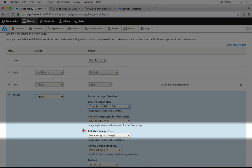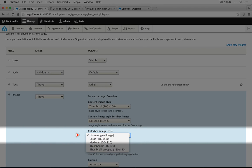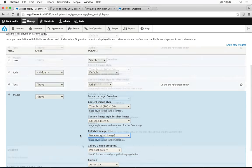The color box image style allows us to set which size we want the image to be when it pops up in the overlay. Right now, none is selected and this seems fair for now. Later if we wanted to, we could create a specific image style for the overlays.